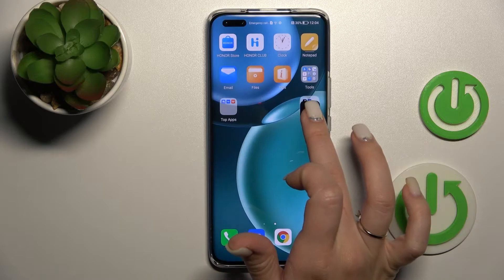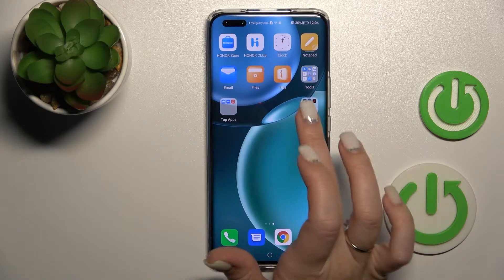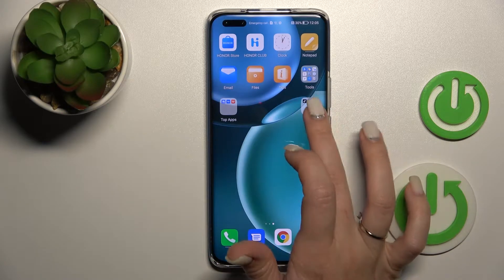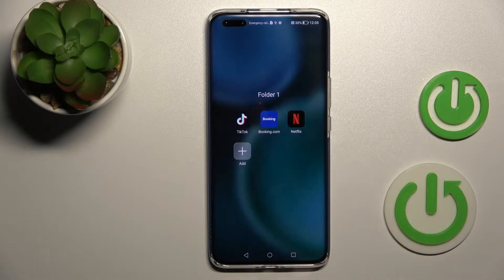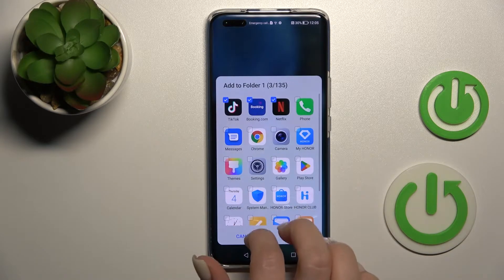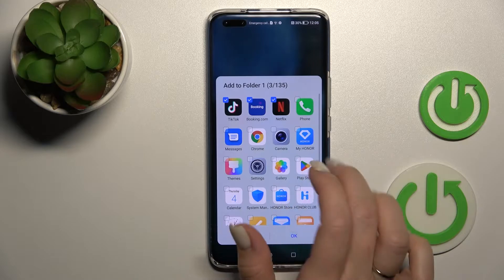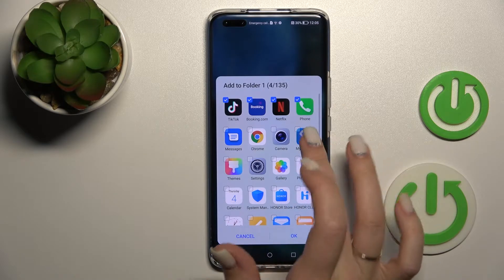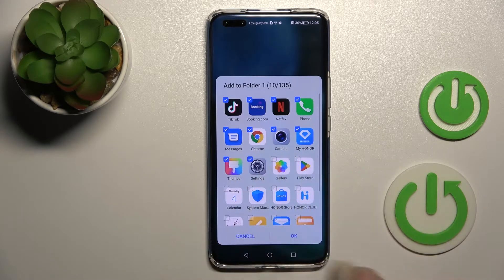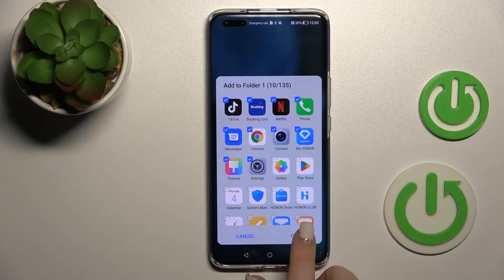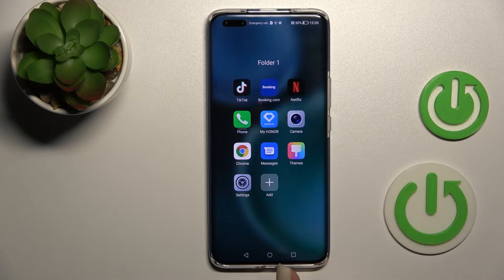If you want to add one more application, you can do it by dragging it in. If you want to add more applications at one time, just tap on the plus icon, then select the applications you want to add — for example, 10 from 135 — then tap OK to add them successfully.